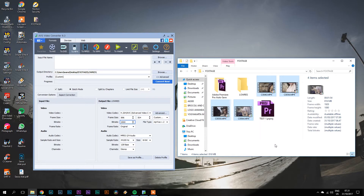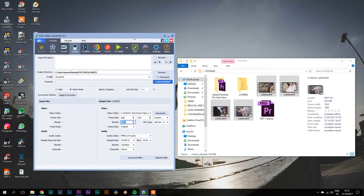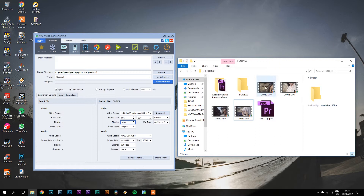Langsung aja ke caranya. Cara ini sudah banyak orang yang tahu, tapi juga masih banyak yang belum tahu, jadi gue share aja. Yang lu butuhin pertama adalah software converter-nya. Di sini gue menggunakan AVS Video Converter. Dan di sini gue ada 4 footage, setiap footage-nya Full HD dan 100 fps.